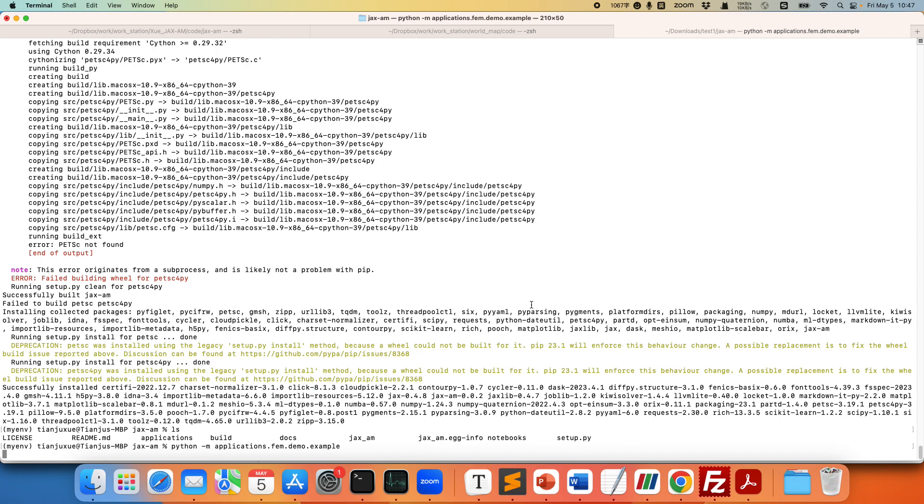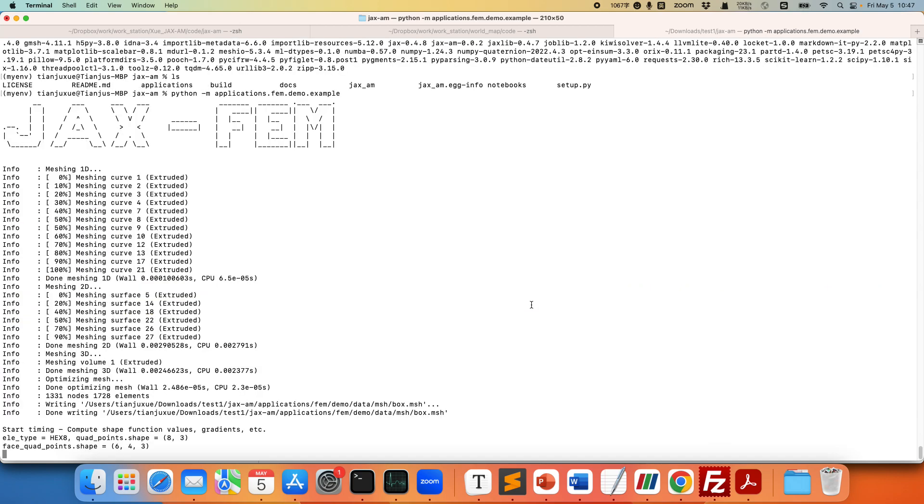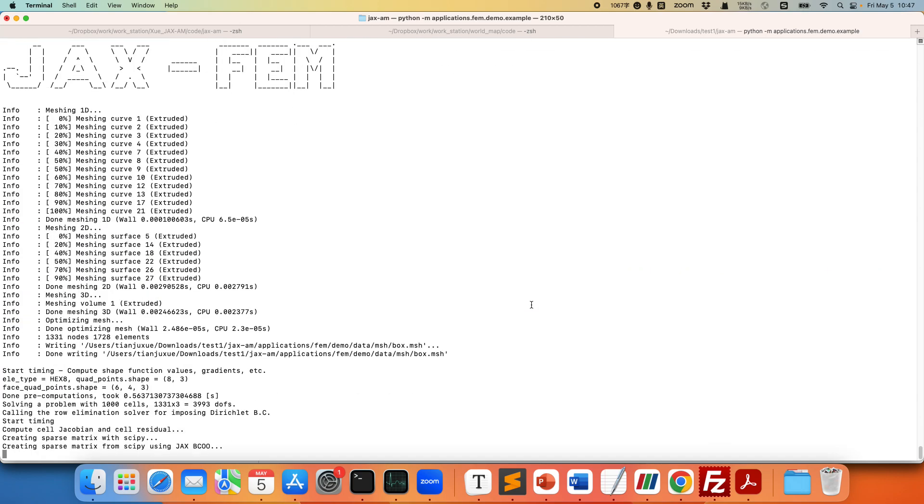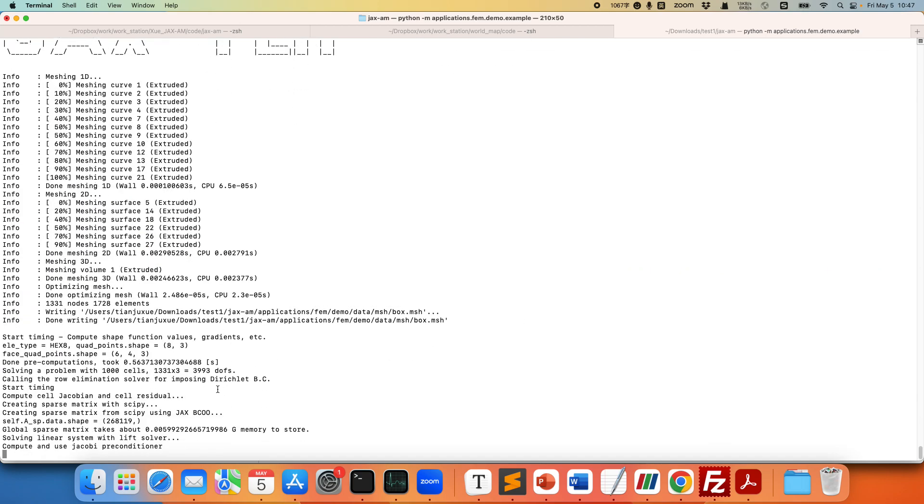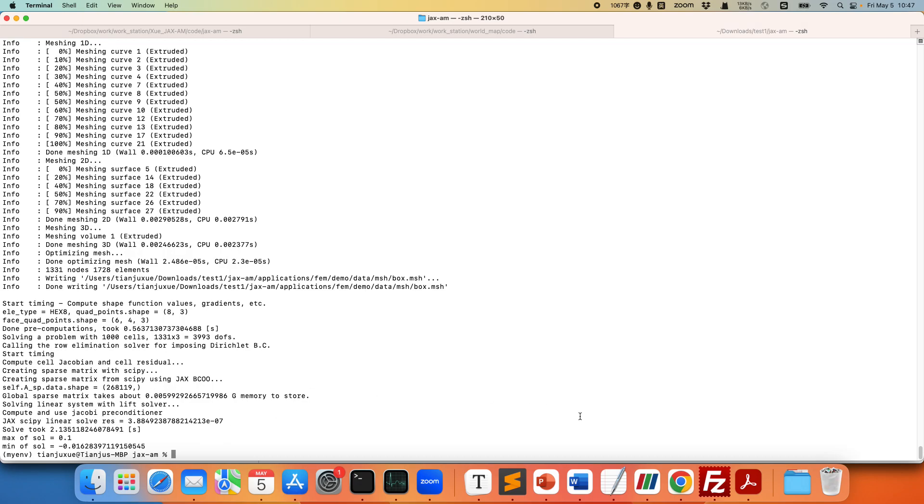The first time you run it, it's going to load some libraries. So it's going to be a little bit slow. Okay, now it's starting to compute everything. So this is a relatively small size problem. So the running finishes.